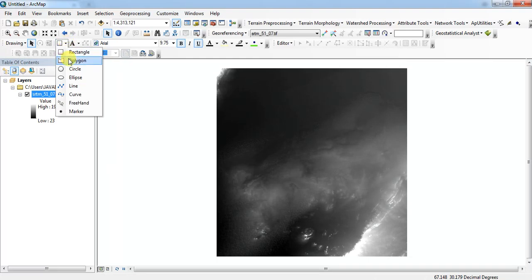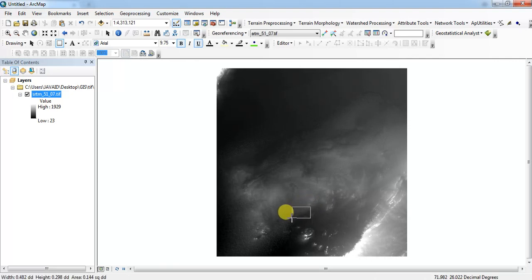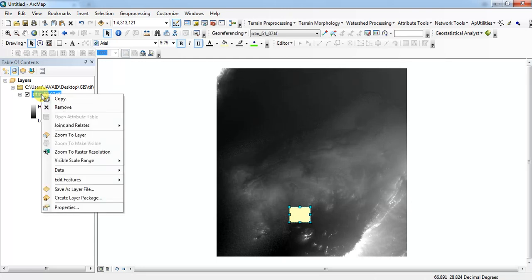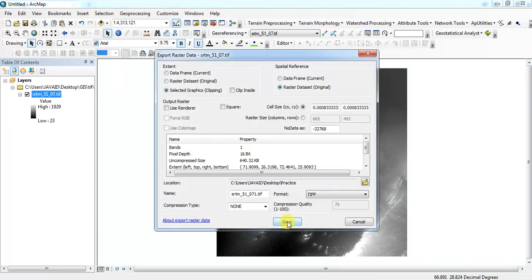Select a small portion first of all, any small portion, export data and save.